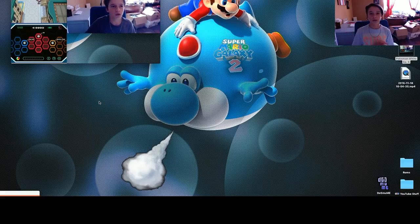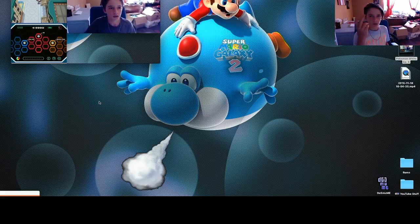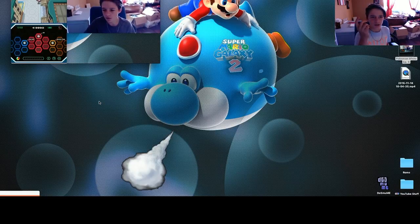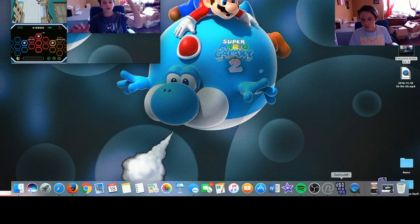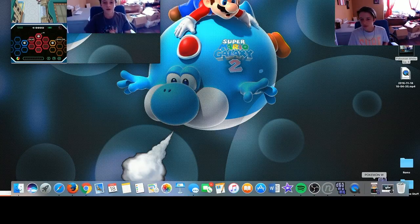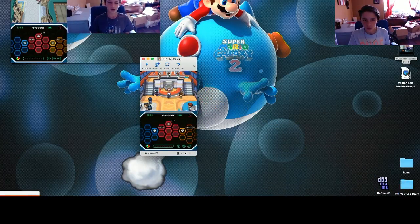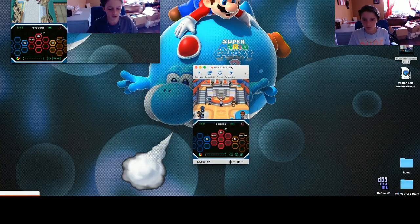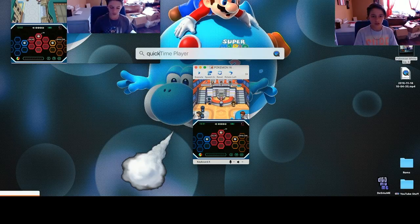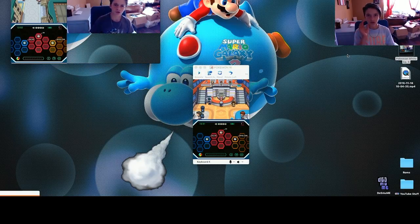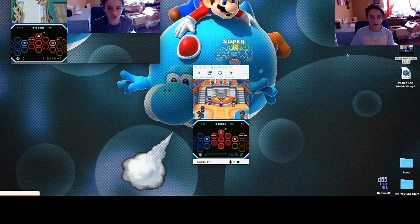I'm going to be showing you guys how I record Pokemon White and how I do face cam. It should be pretty obvious, but you're going to search up QuickTime Player on your Mac.